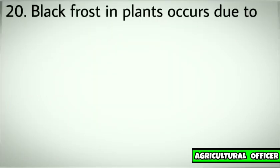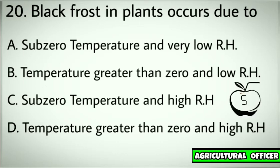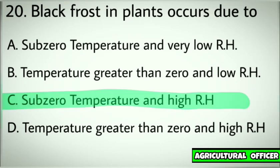Question number twenty. Black frost in plants occurs due to. Options: A. Sub-zero temperature and very low RH. B. Temperature greater than zero and low RH. C. Sub-zero temperature and high RH. D. Temperature greater than zero and high RH. Correct answer: C. Sub-zero temperature and high relative humidity.